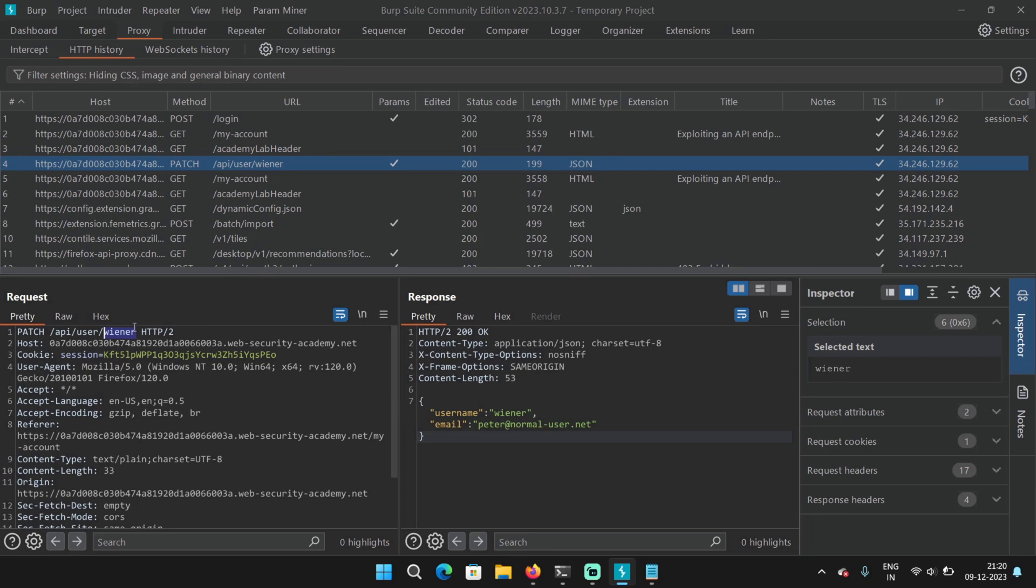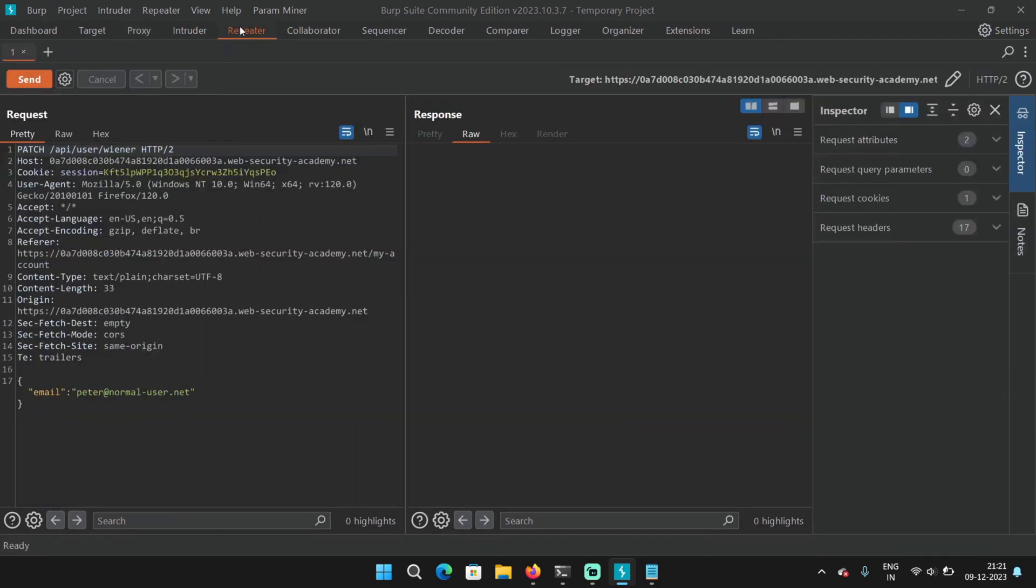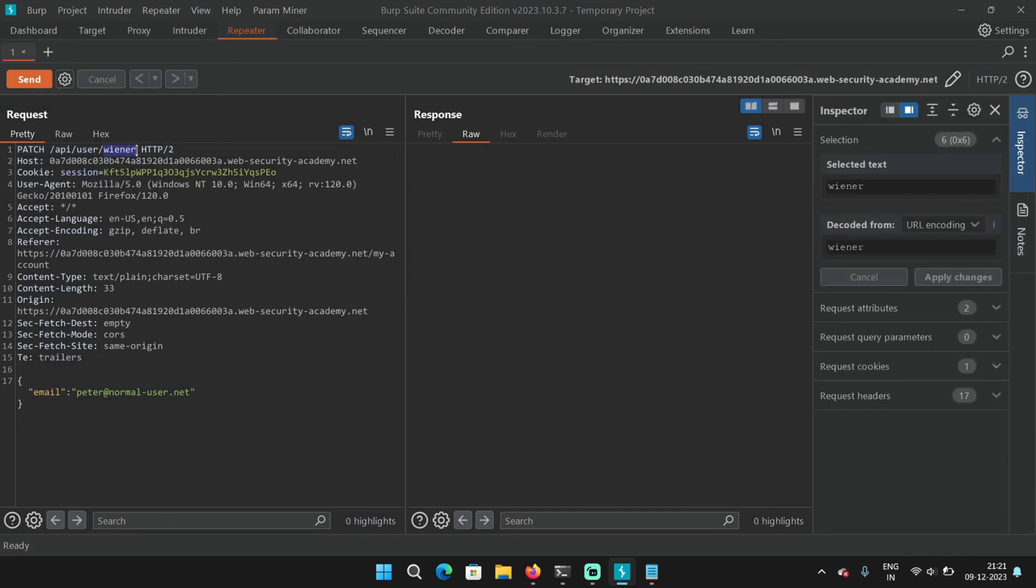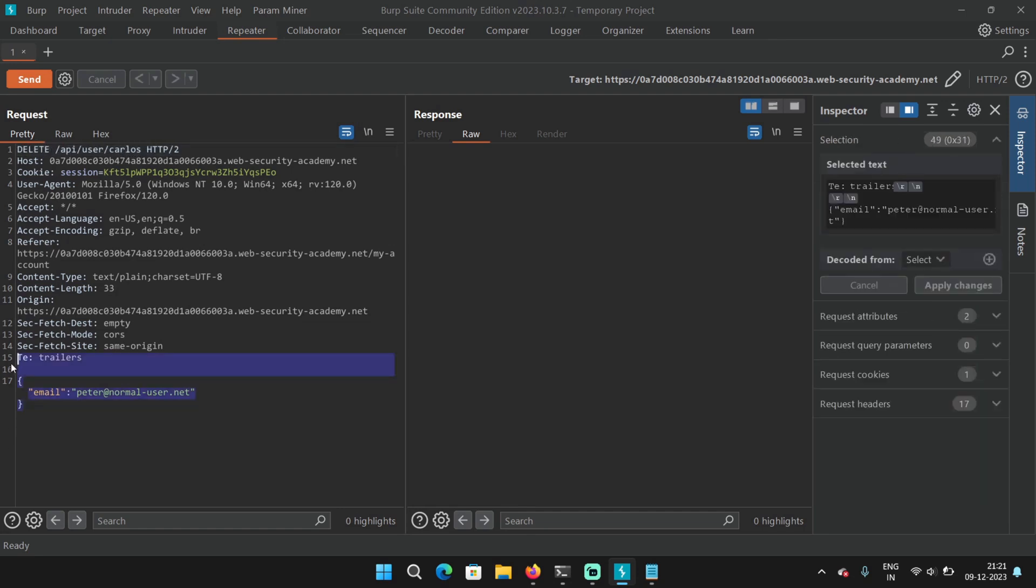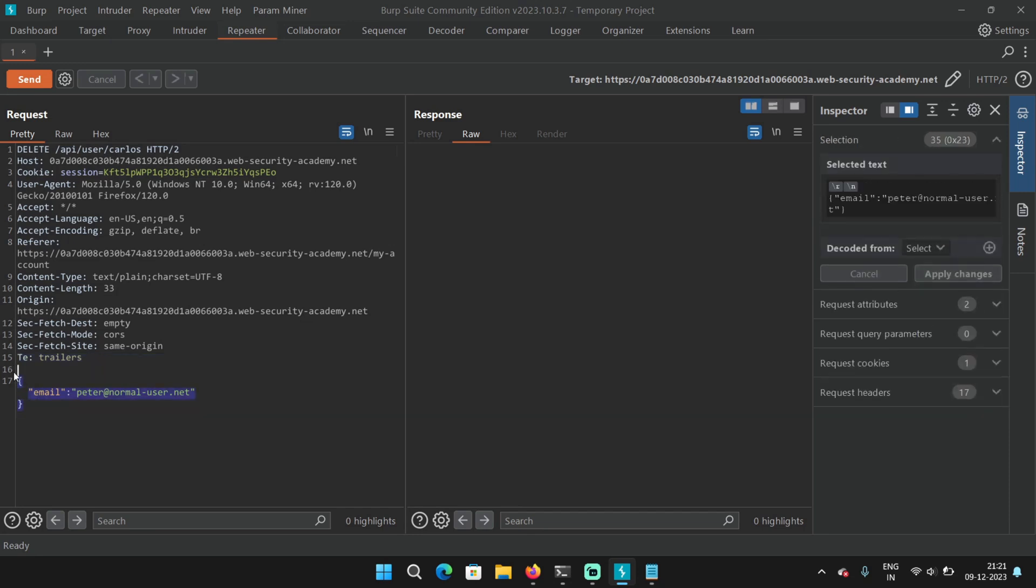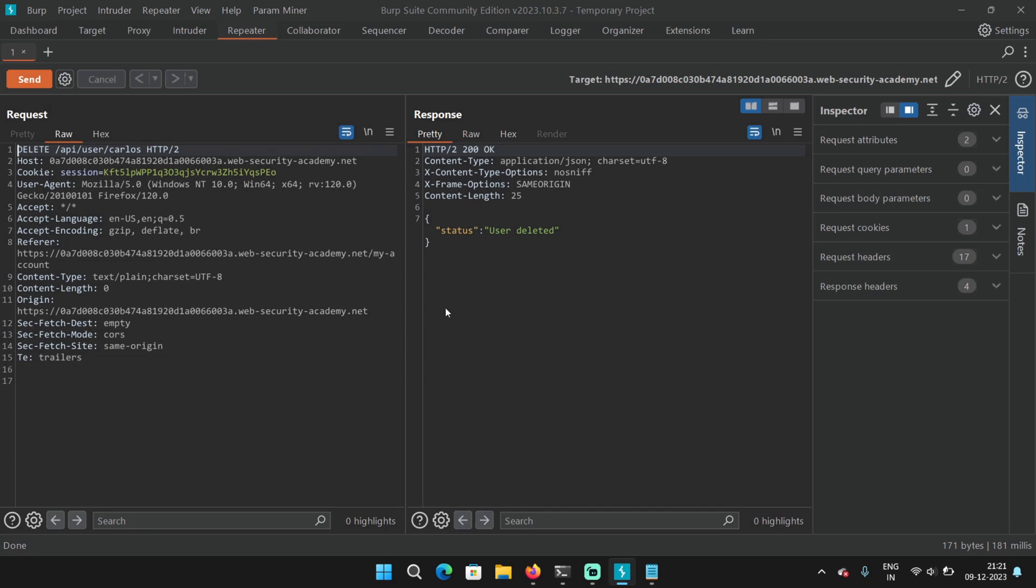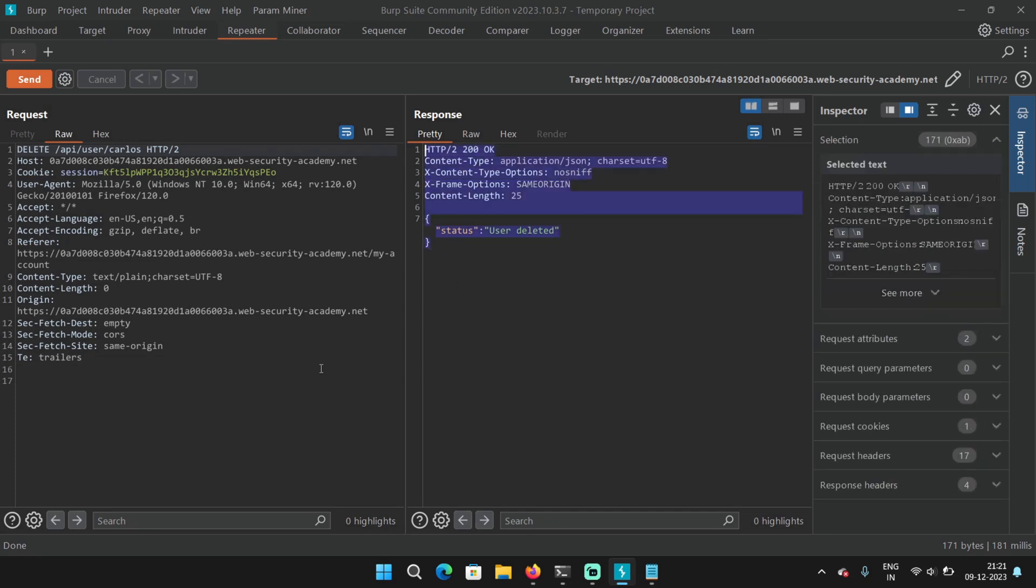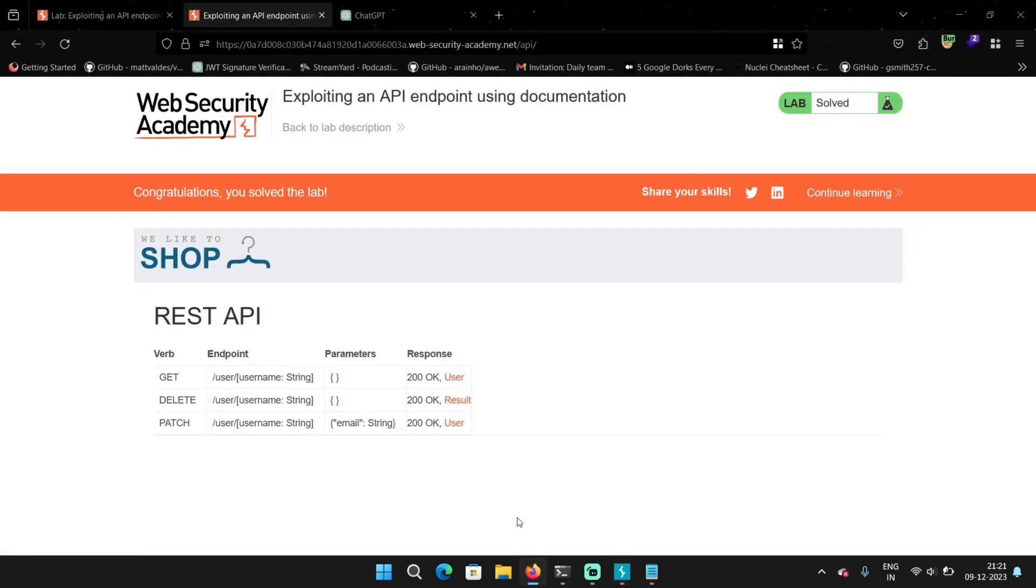So as we know, the goal of this lab is to delete the user Carlos. I'm going to send this request to repeater and type Carlos here. And make this DELETE. And remove this JSON body. Send this request. And it says user deleted. So because of the lack of access control, we were able to perform this action. Because the backend is not checking if the user is who they claim to be. It's not checking if Carlos is making this request because there is no authentication token or bearer token to identify it. And if you go back, we can see that the lab is solved.